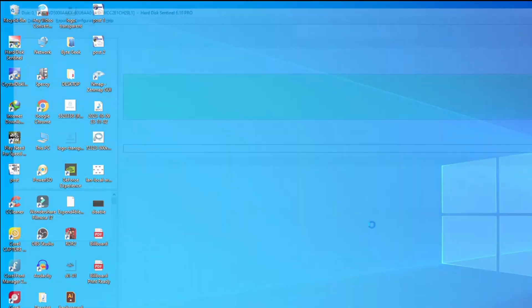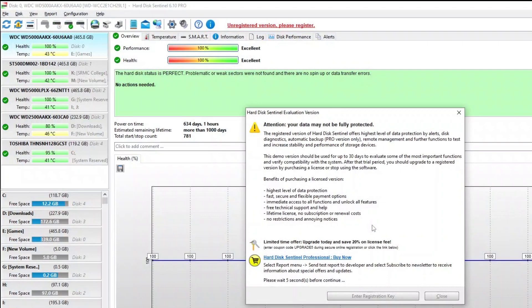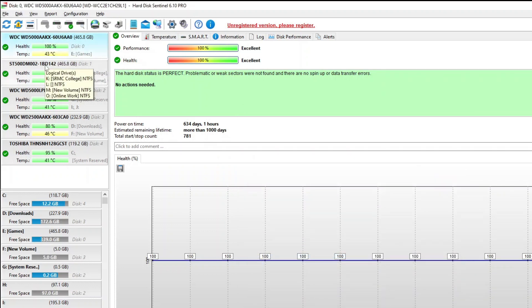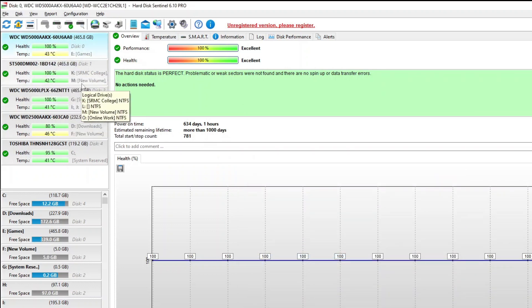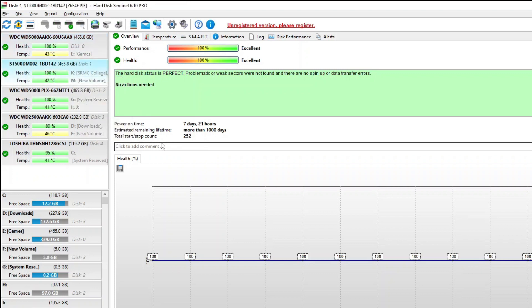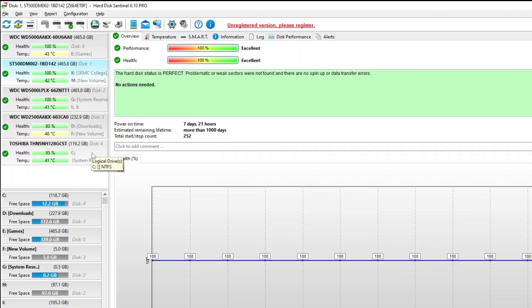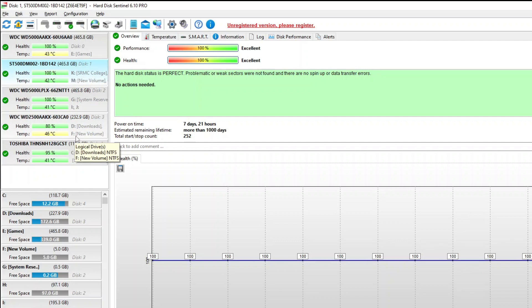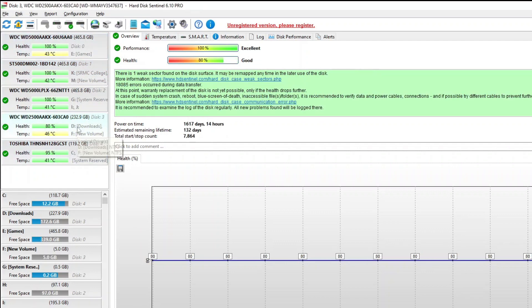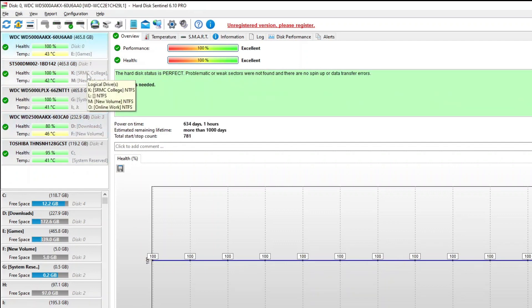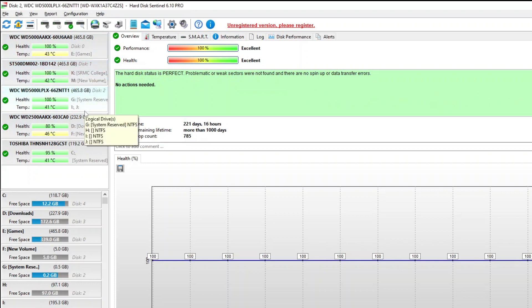So we have downloaded and installed the software. Hard Disk Sentinel is more than just a disk monitoring software. It's a comprehensive solution designed to safeguard your hard drives by continuously analyzing their health and performance. On the left-hand side, it's showing all my hard drives and the health and temperature of each hard disk.